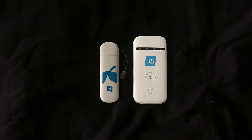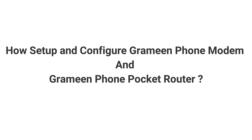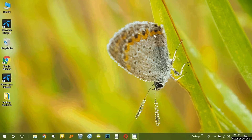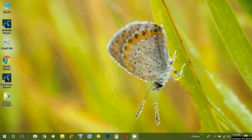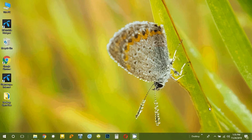Let's go to the main video. Welcome back. Now we can see the modem. We can connect the modem, and we can automatically configure it.